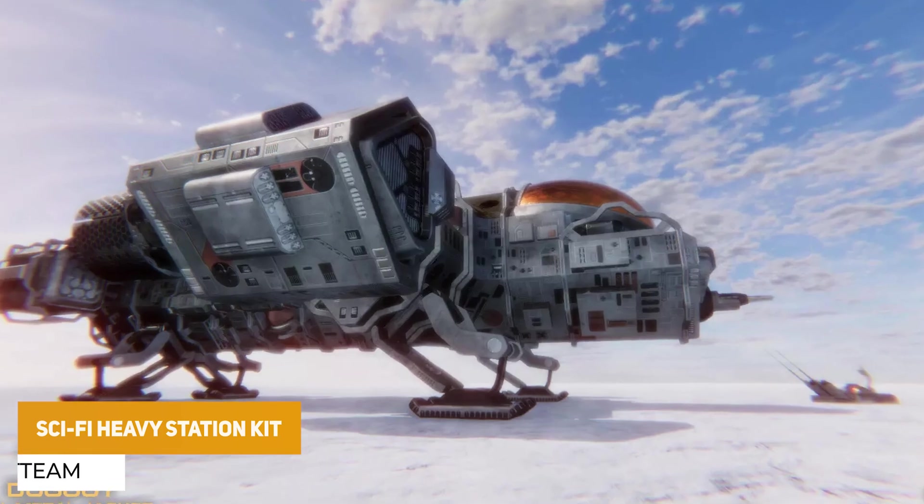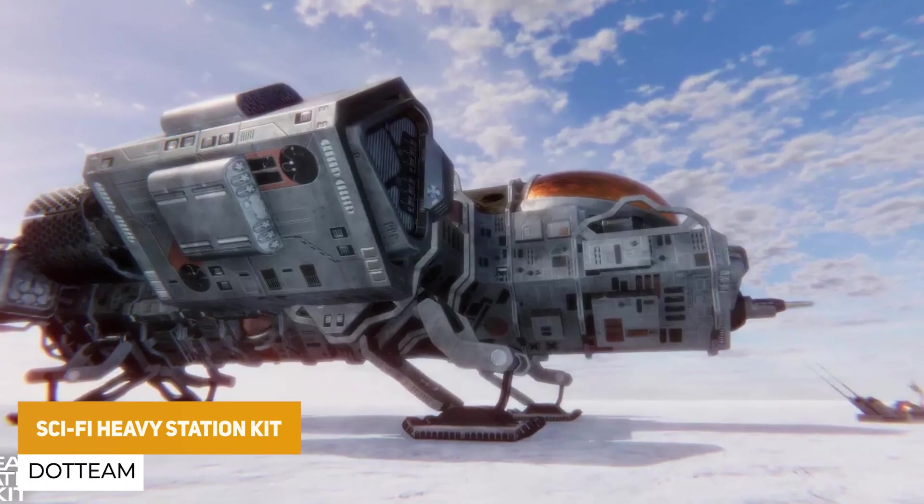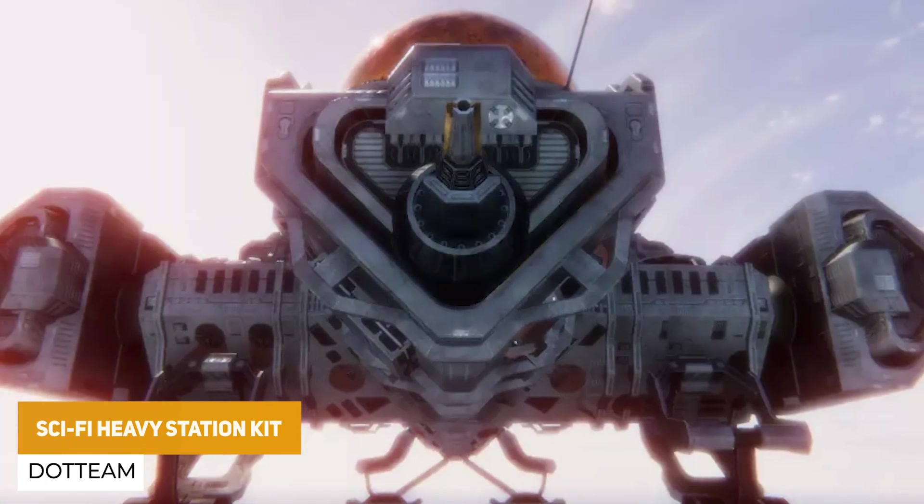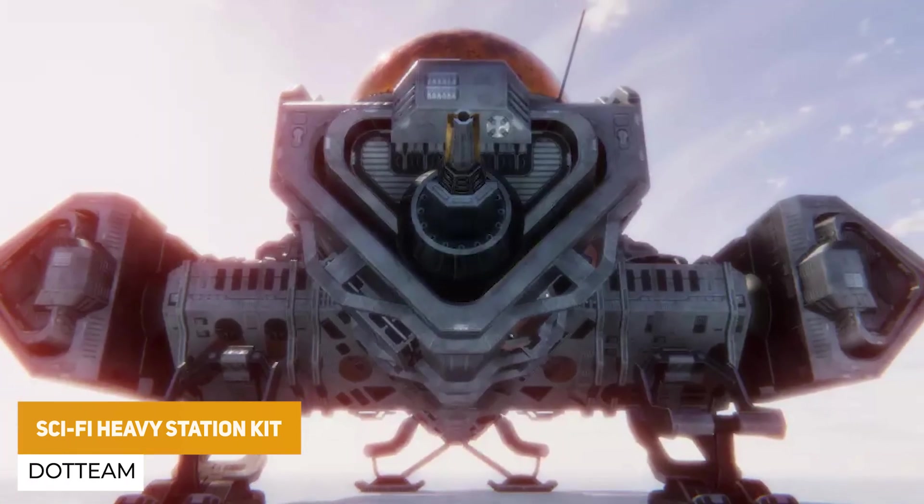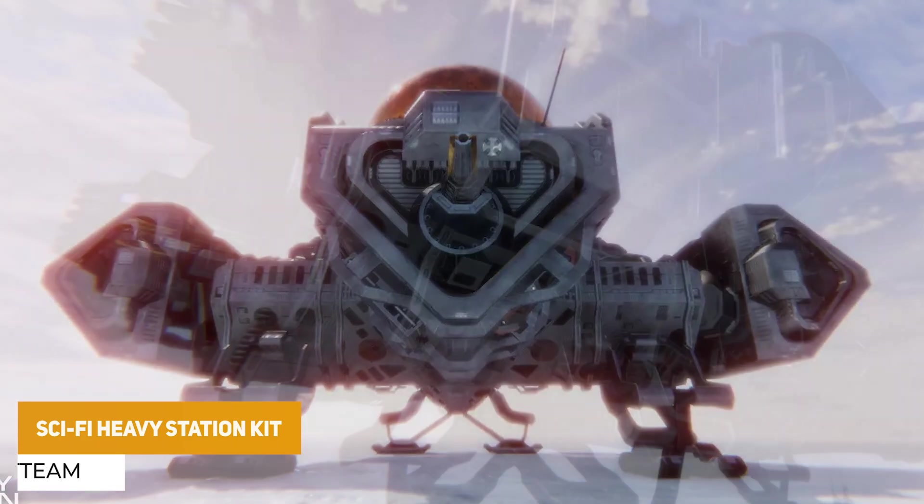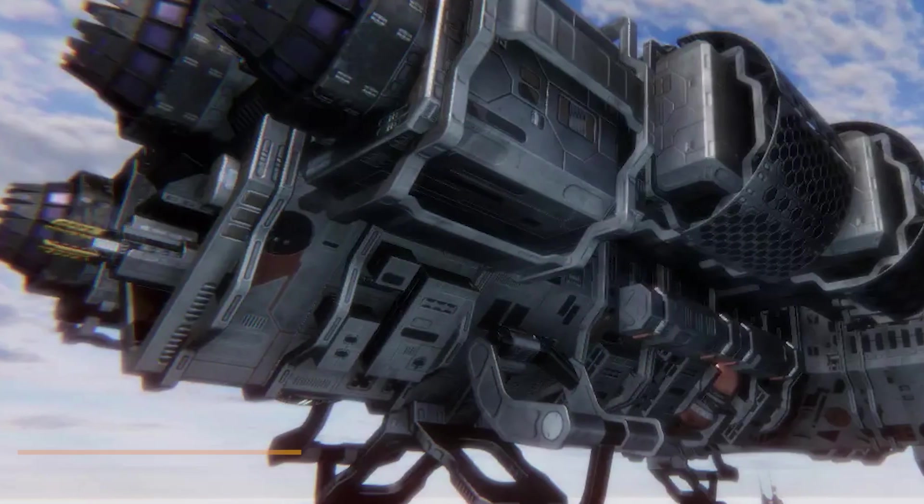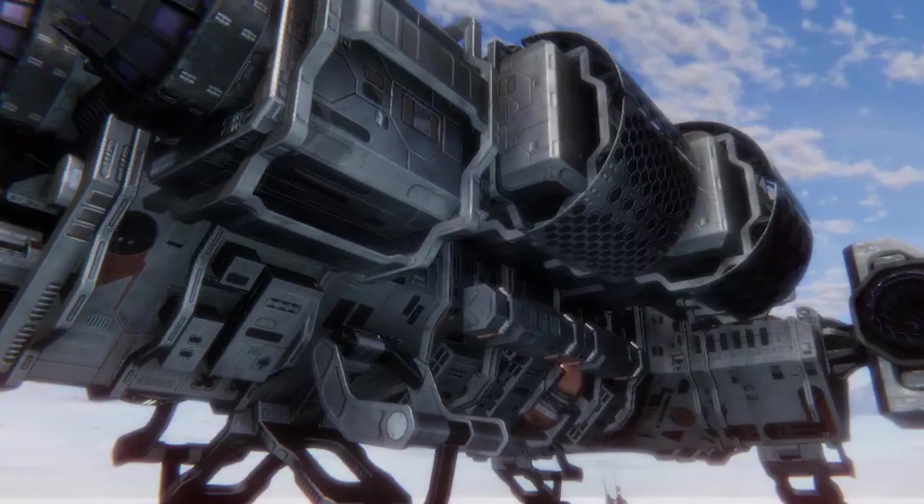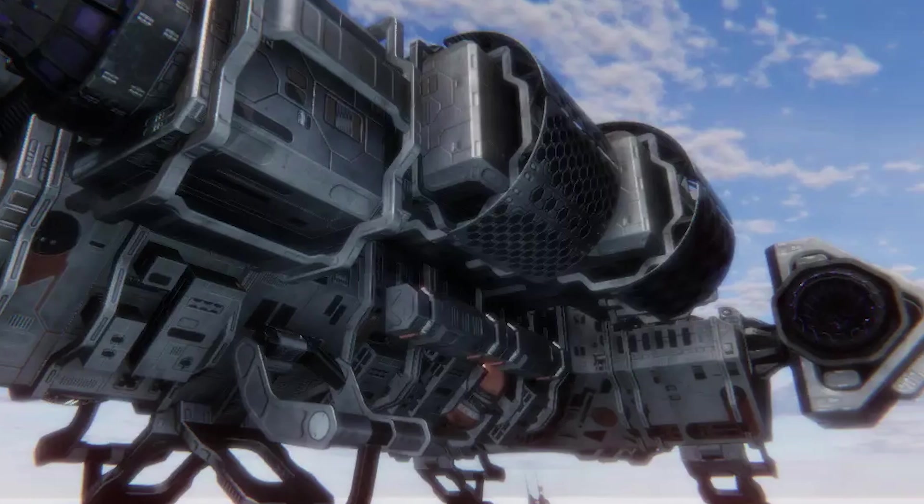Next one is the sci-fi heavy station kit, which comes with a drone for flying, eight configurable security surveillance cameras, and loads of different little tiny bits in here.